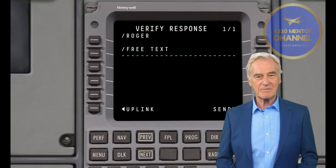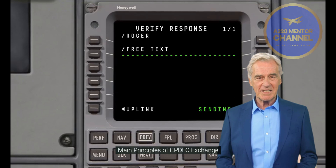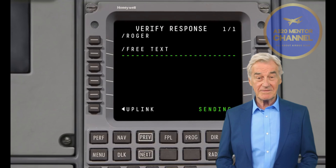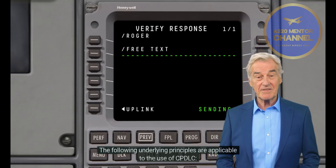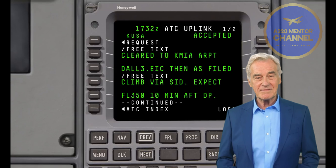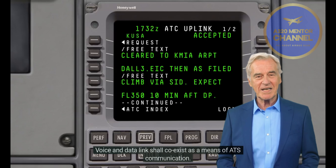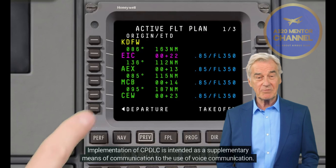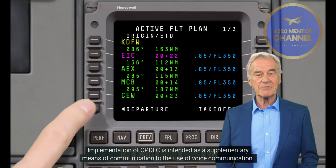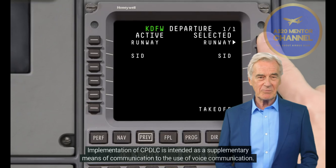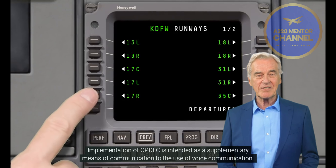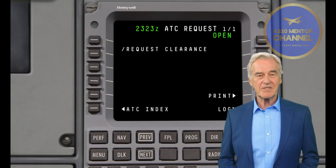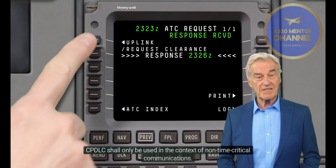Expected benefits of CPDLC: Less communication on the ATC frequency; increased sector capacities; more pilot requests can be dealt with simultaneously; reduced probability of miscommunication, e.g., call sign confusion; safer frequency changes, hence fewer loss of communication events.